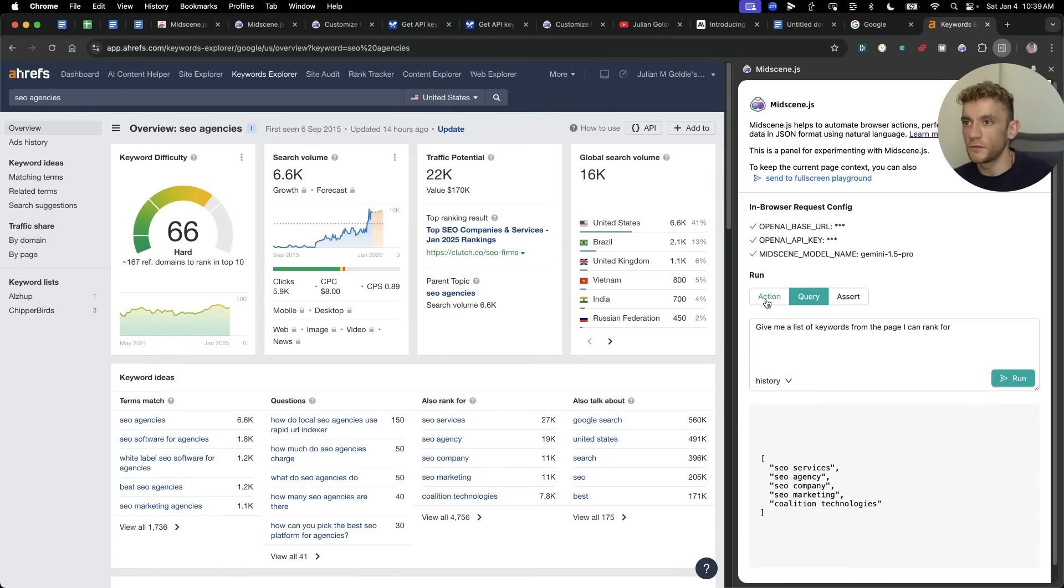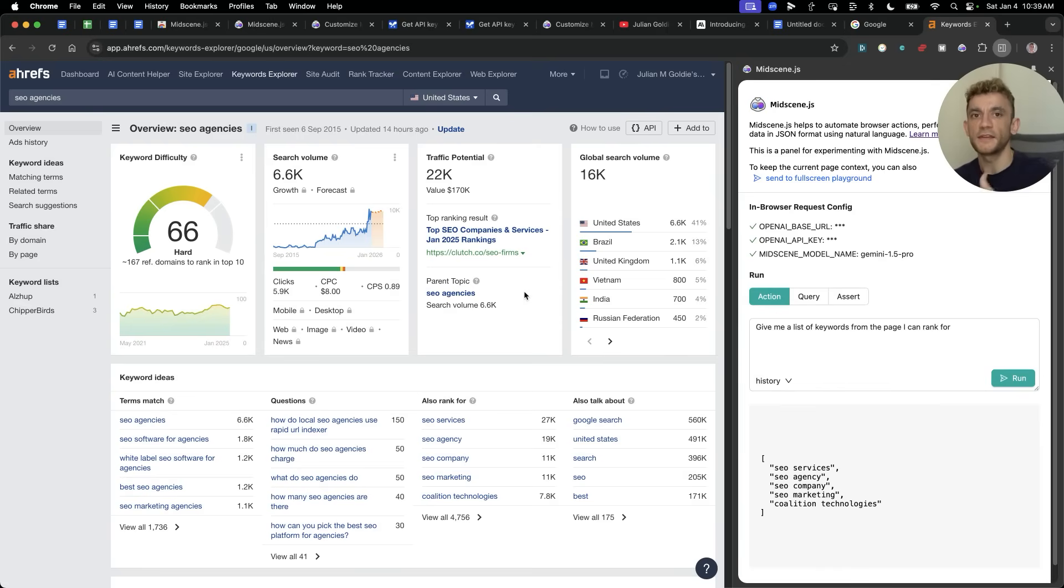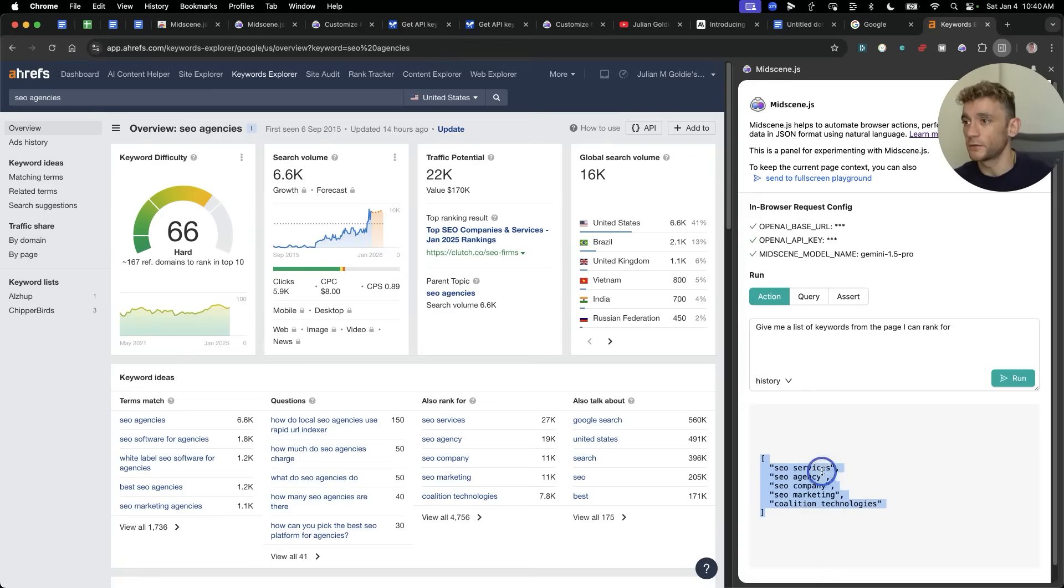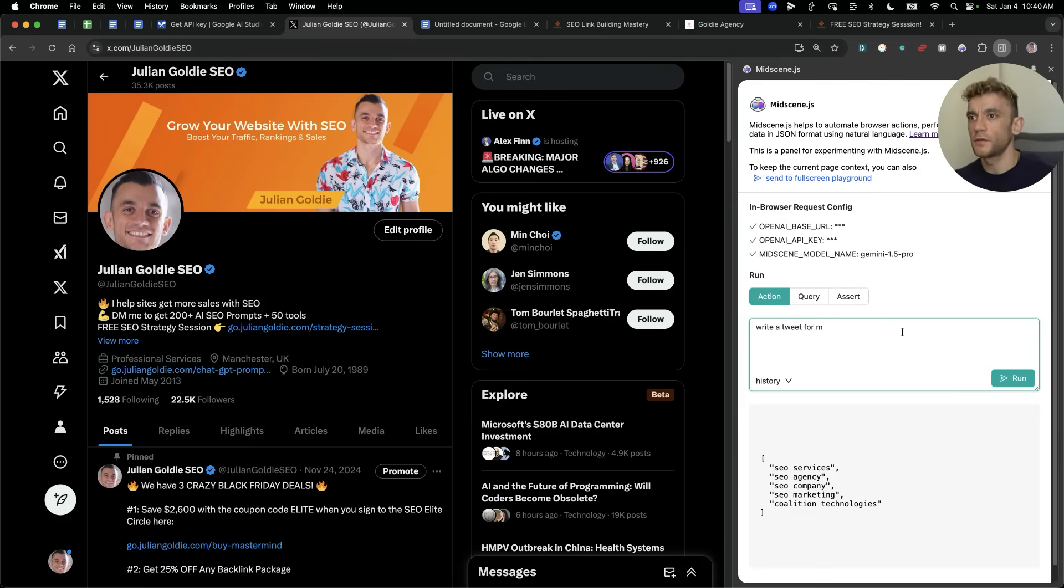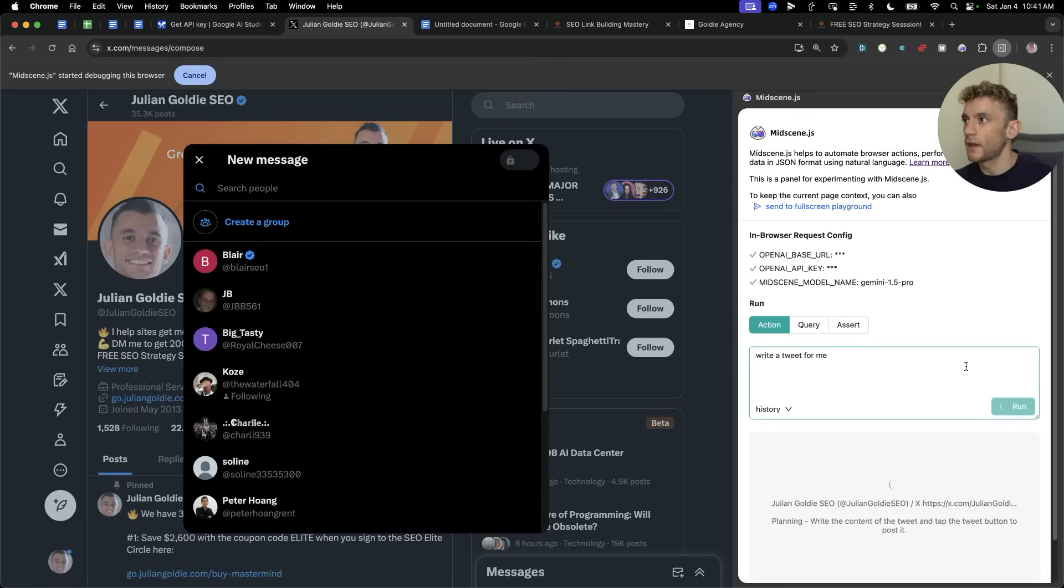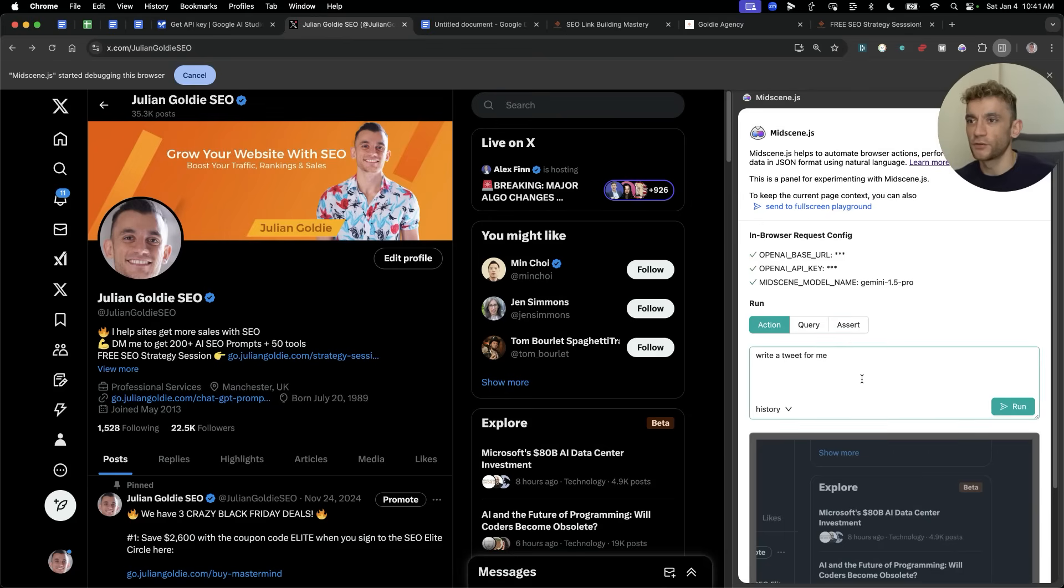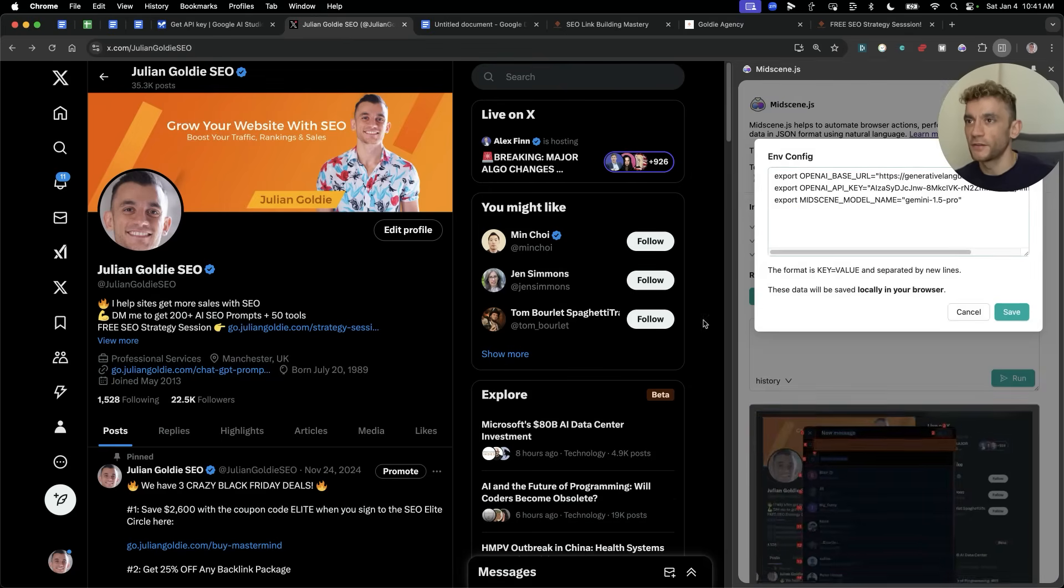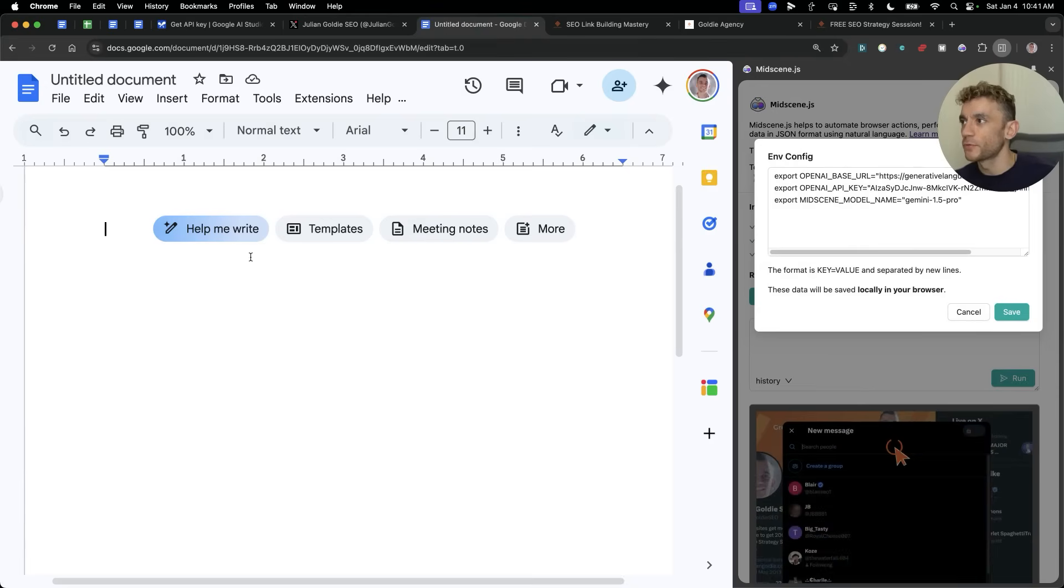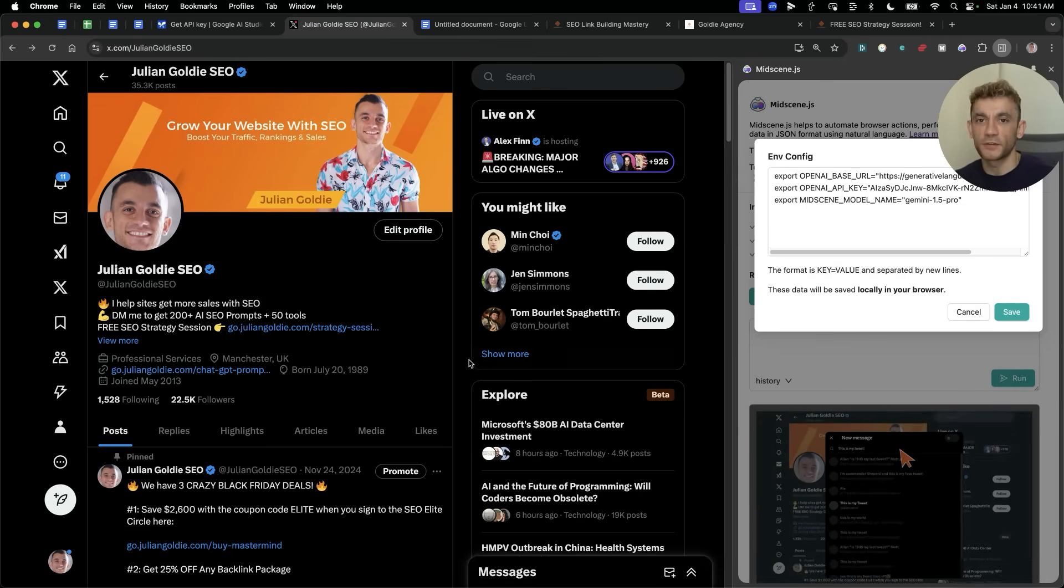So actions is more like interacting with the screen and then query is more like taking the information from the screen and breaking it down into a simpler format for you. So it's not just good for actually running actions, but it's also good for taking the data from the outputs that you get and then extracting the most relevant stuff for you. For example, like a list of keywords, let's see if it can do other stuff. For example, write a tweet for me. I'm going to hit run on that and see what it does. And it seems to be planning out sending a message. Not so great there. Not so great outputs. So it's good for some stuff like, for example, going on Google docs, editing documents, et cetera.